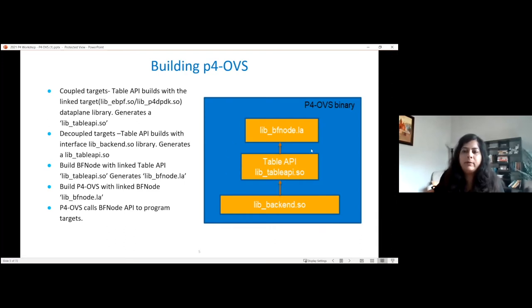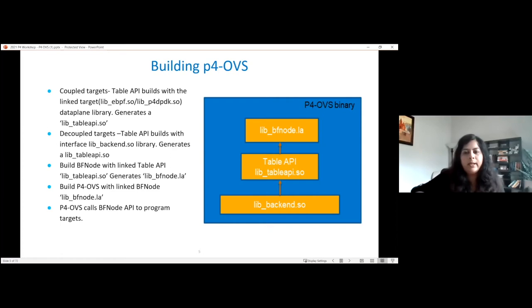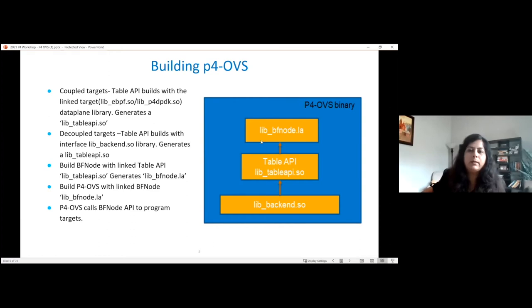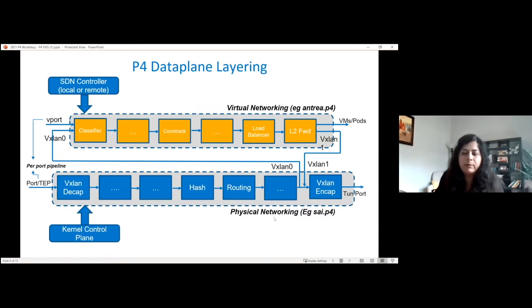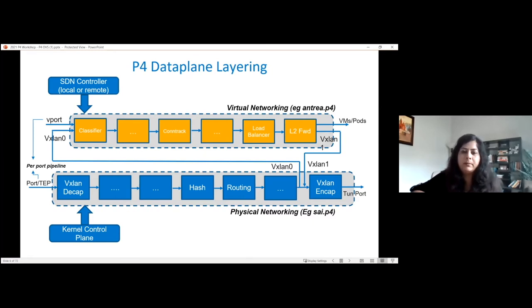The lib_bf_node is an abstraction layer that we integrate with OVS over the table API, acting as an abstraction manager layer. It is linked with the table API and called by the P4OVS functions. Finally, there is the P4OVS binary that will link in the lib_bf_node statically. I talked about multiple control planes and multiple P4 files. In blue we have the physical networking pipeline — an example would be cy.p4, which can support physical functions like VXLAN, encap, decap, hash routing, ACLs, and LAG.